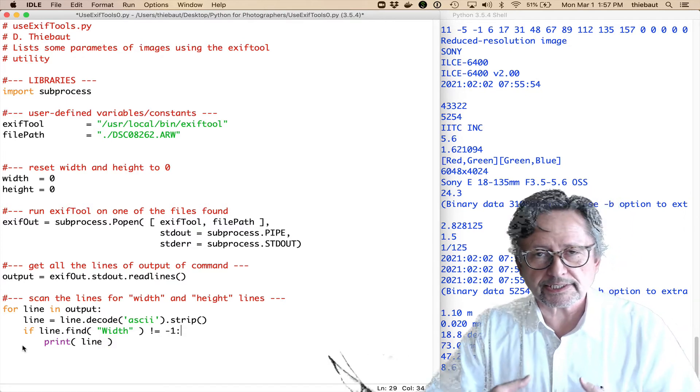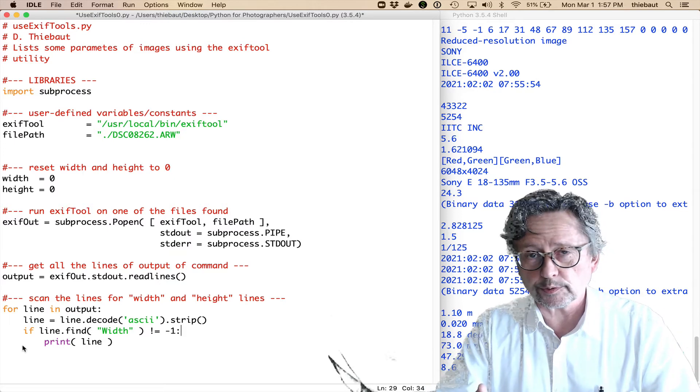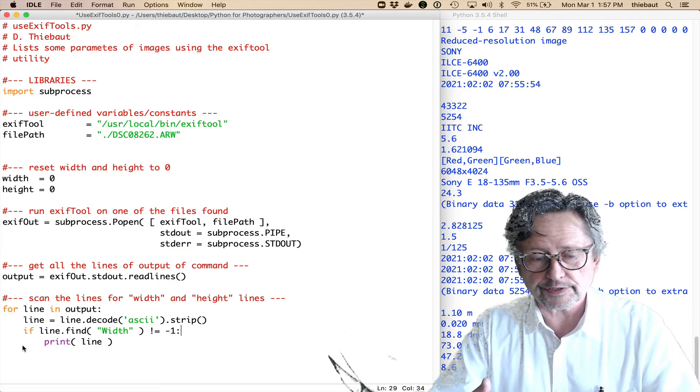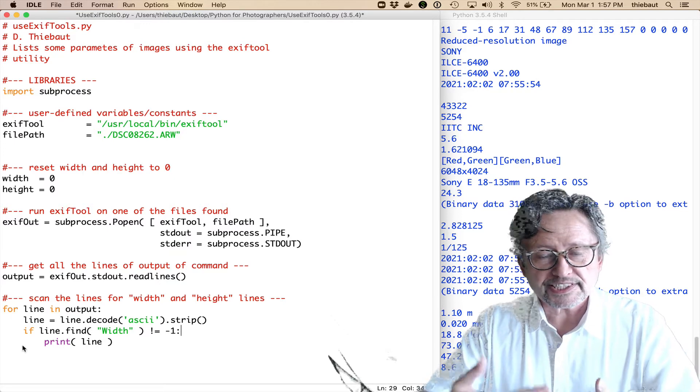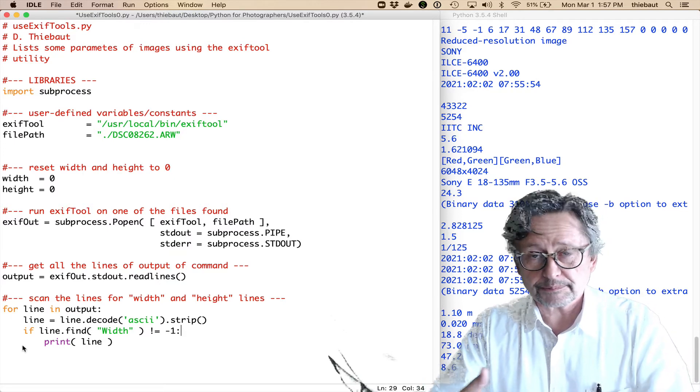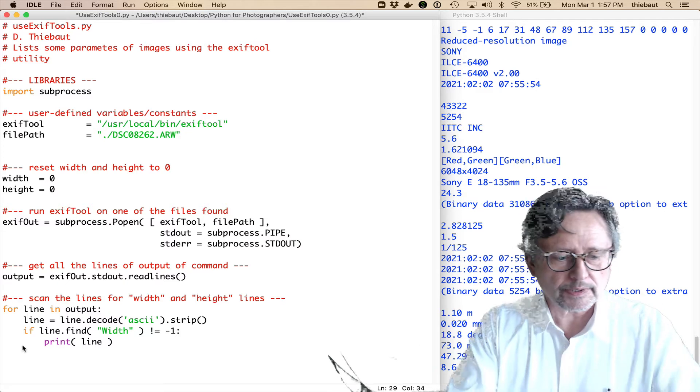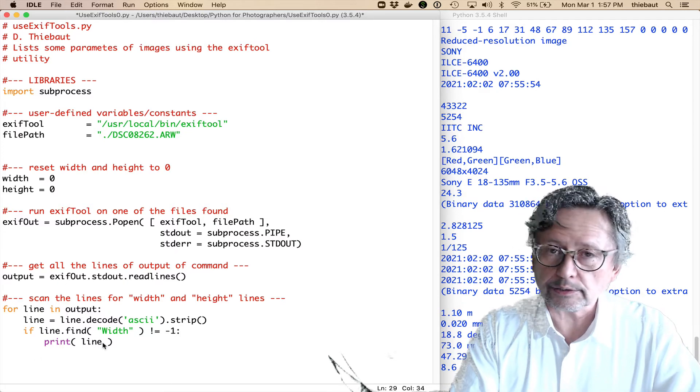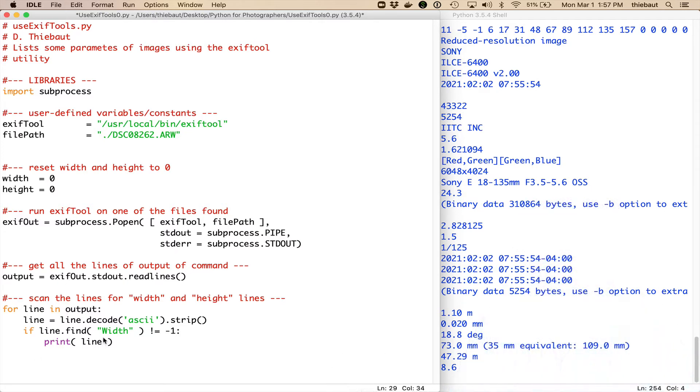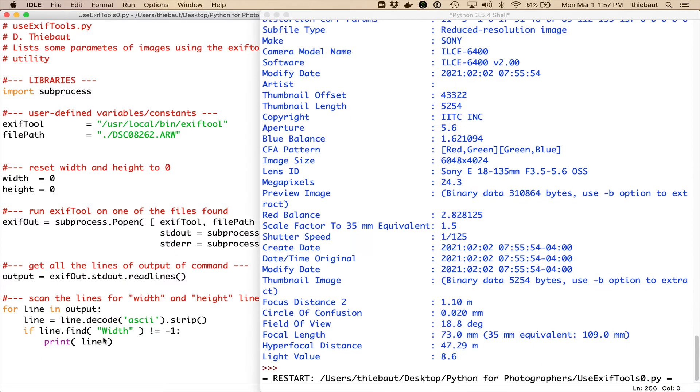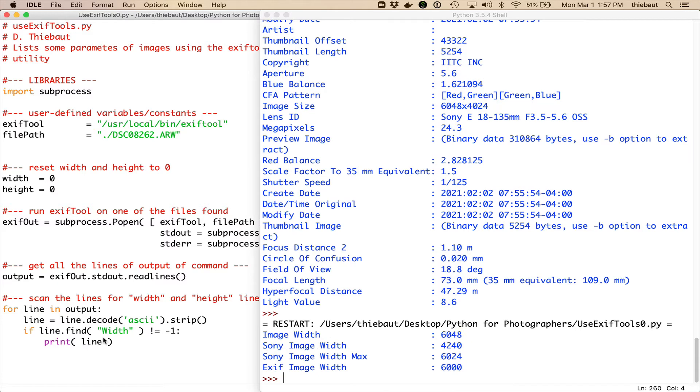If line.find width is not equal to minus one. Minus one means that it wouldn't find the word width. So, if it's different from minus one, it means that it has found it somewhere. Then I'm going to print the line. Alright. So, let's run this.